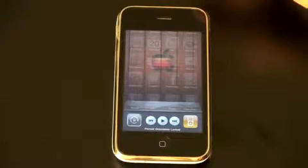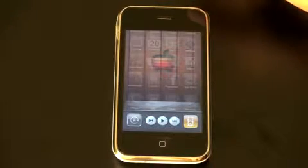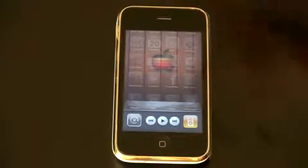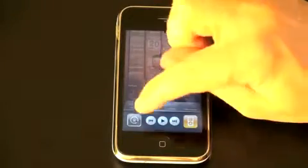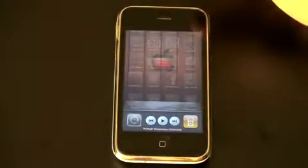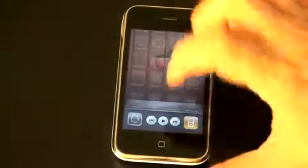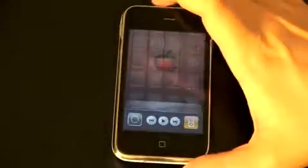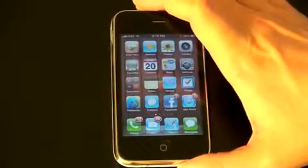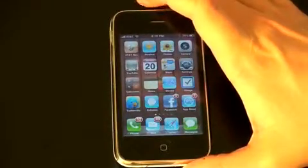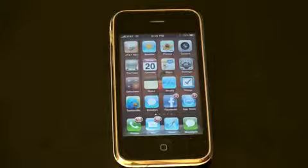Go ahead and click it and it's going to turn off the accelerometer. Tap it again and it's going to turn it back on. Hit the home button and all of your multitasking options are going to slide right back down.